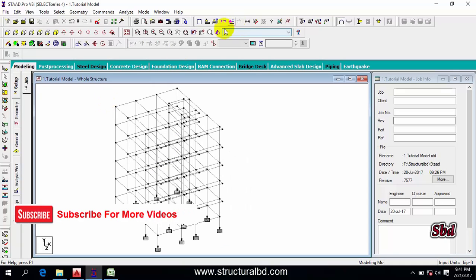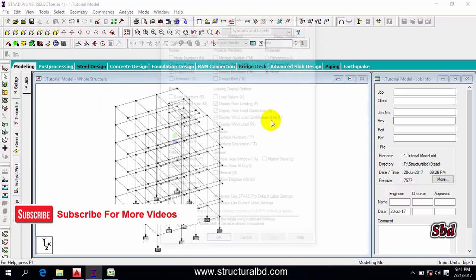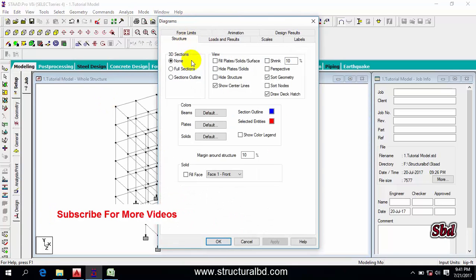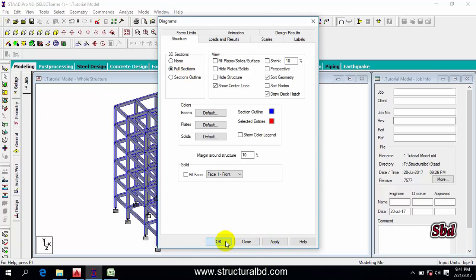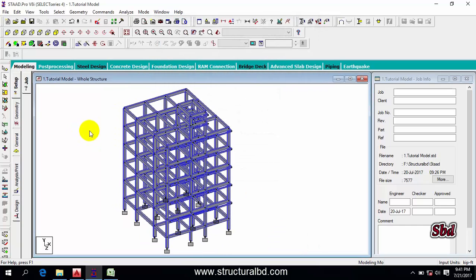Now go to Display Whole Stack, then go to Symbol and Level, then Structure Full Section, and click Apply.